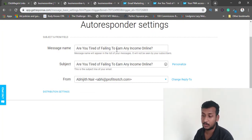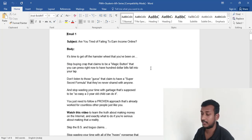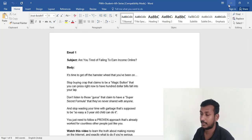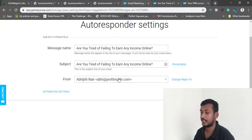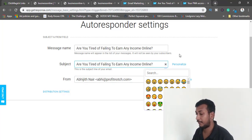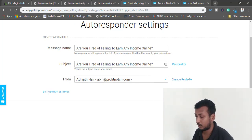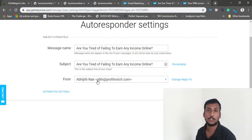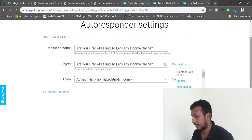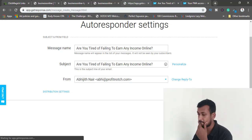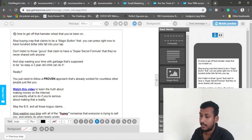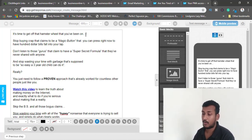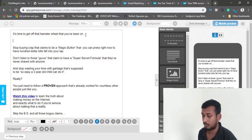The subject Anthony provides is 'Are you tired of failing to earn any income online?' — it's a good subject line. If your creative juices aren't flowing, use it as-is. Also make sure you have a custom domain inside GetResponse; don't use a free Gmail address, because your emails will likely go to spam.